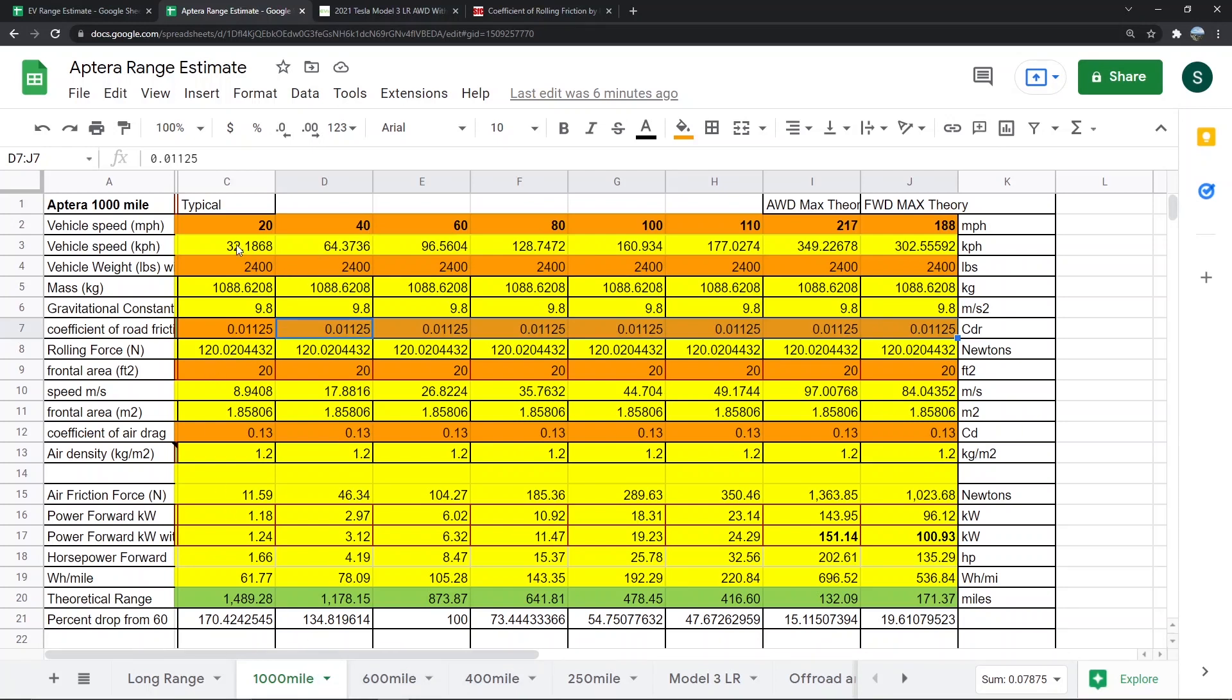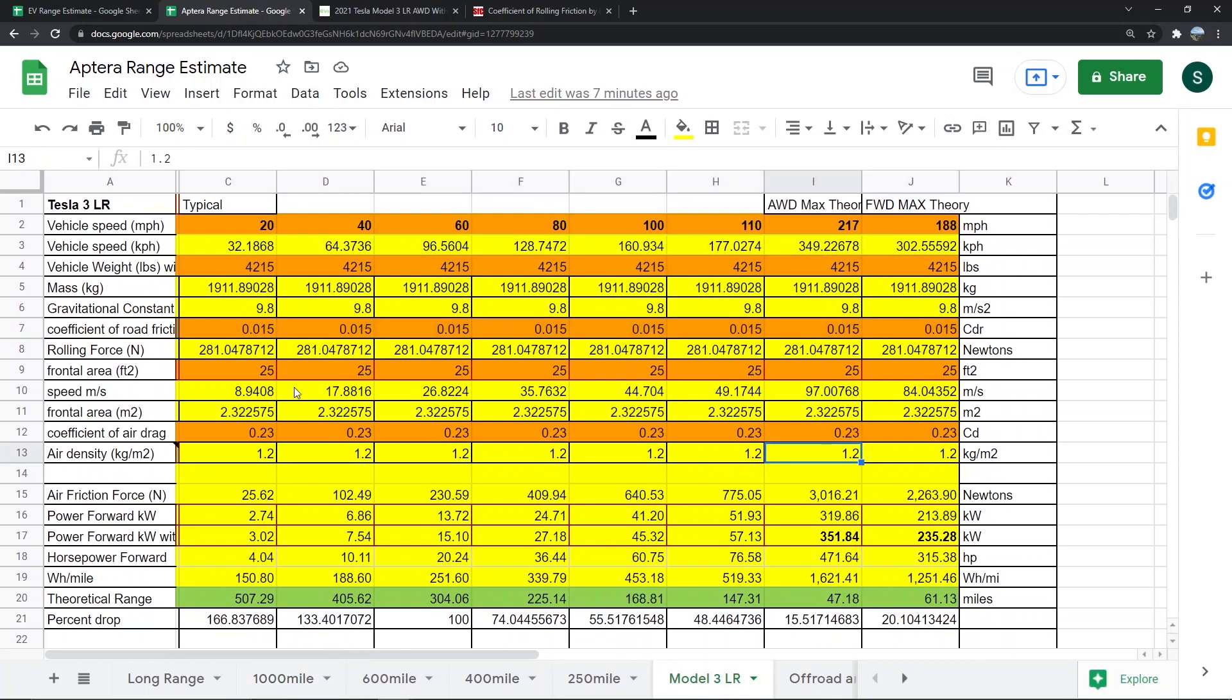Here's the assumptions that are made. This is all theoretical, so we're making educated guesses. The vehicle weight of a thousand mile Aptera with a driver is probably going to be around 2400 pounds. We don't know the exact weight because it hasn't been made yet, but that's fairly accurate. The coefficient of road friction was originally set at 0.01, but I made it 0.015 because that's not a super optimal road and gives a slightly more realistic result.